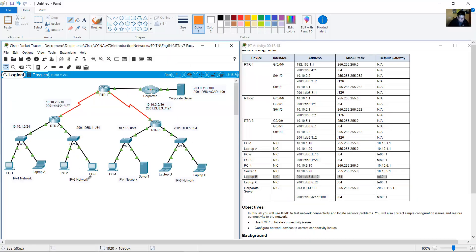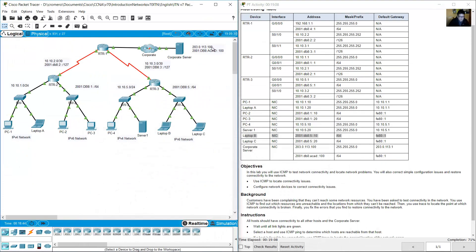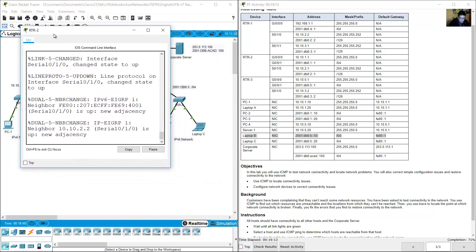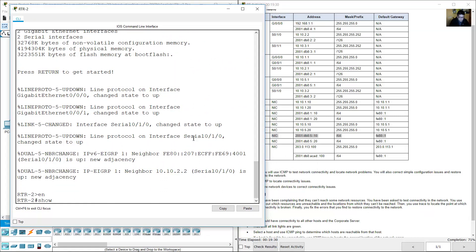What is the path from PC2 to Laptop B? One of the routers — RTR1, RTR2, or RTR3 — may be misconfigured.